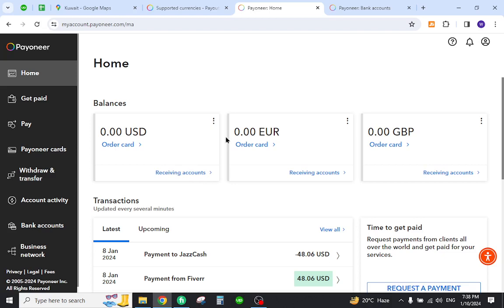This is how you transfer the payments. Thank you for watching the video, and if you have any questions, let me know in the comment section.